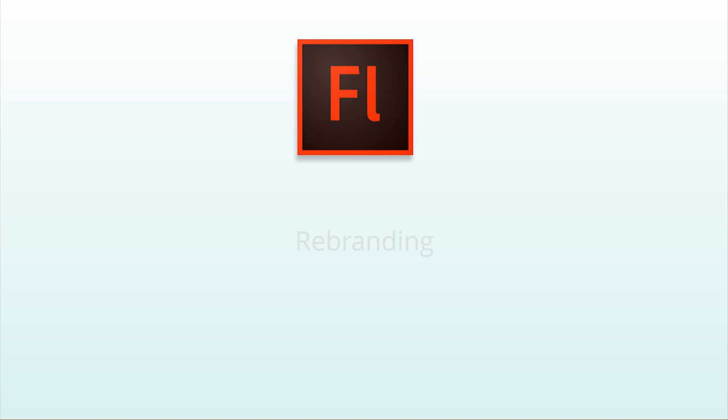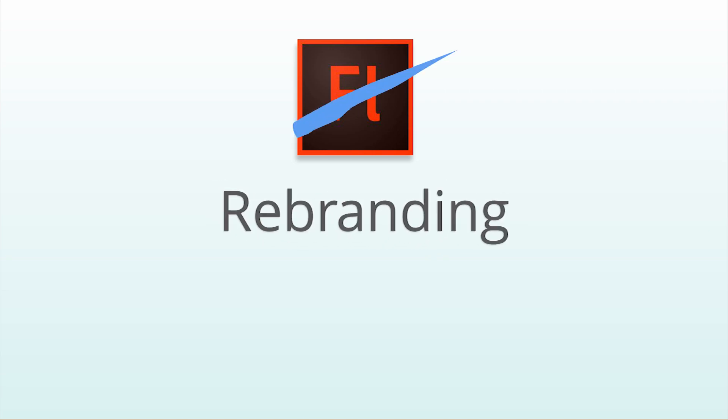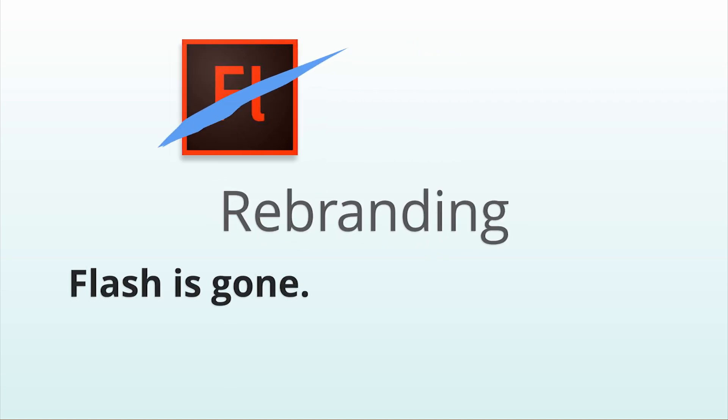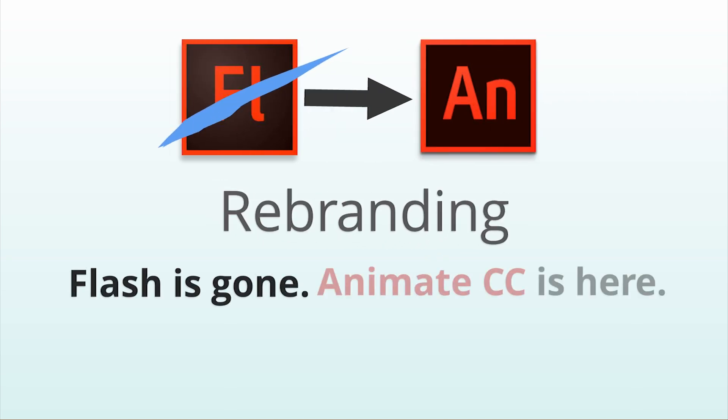Unfortunately, it seems most web designers won't even give Flash Professional a second glance, all because of that darn name Flash and all the negative associations they have with it. So Adobe decided the name was what had to go. Hence their new program, Adobe Animate CC.